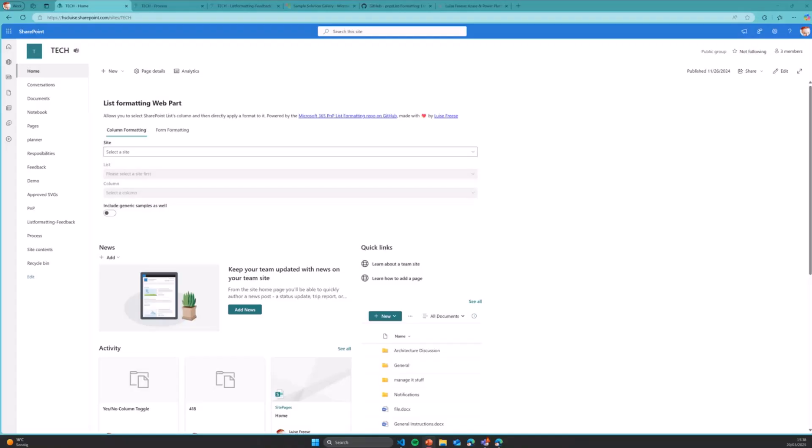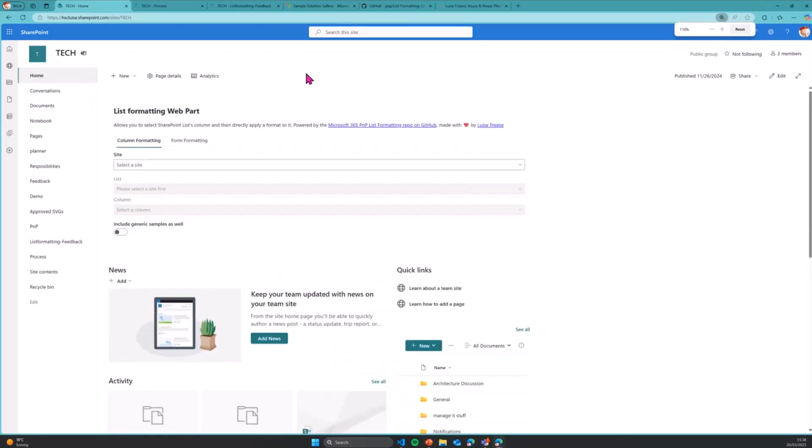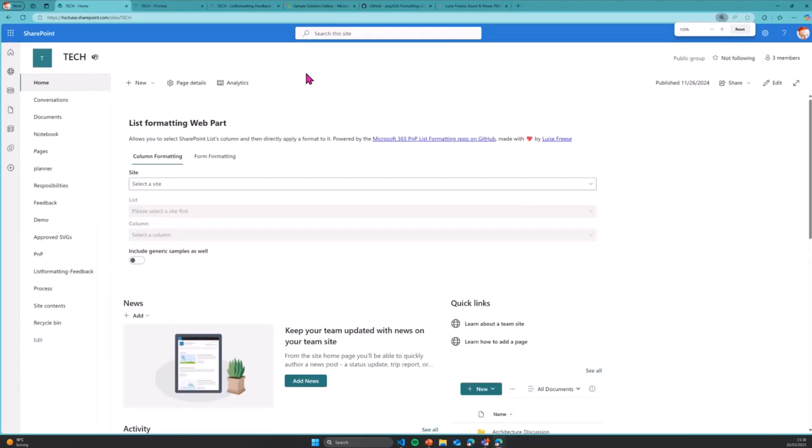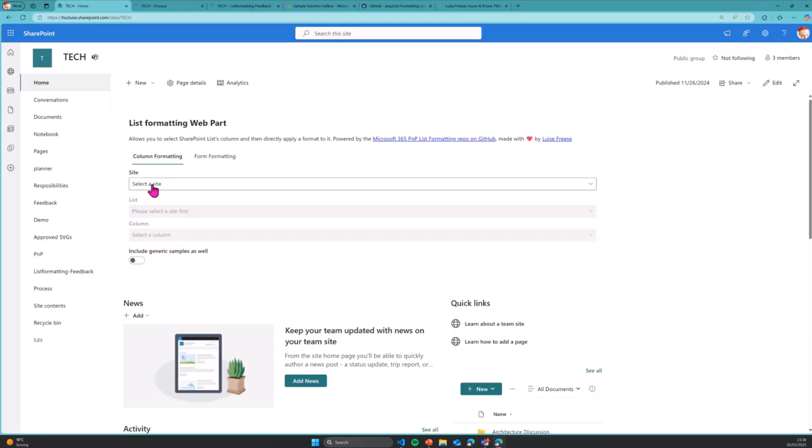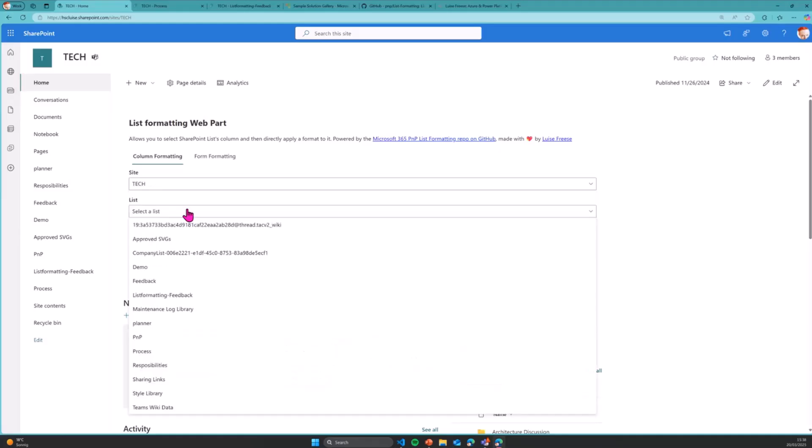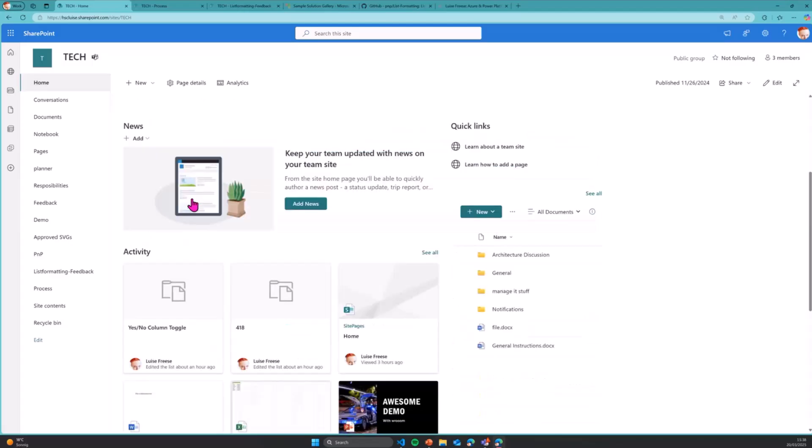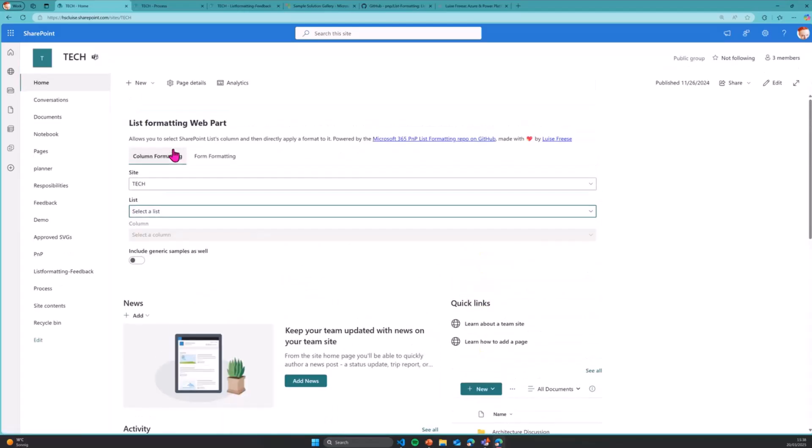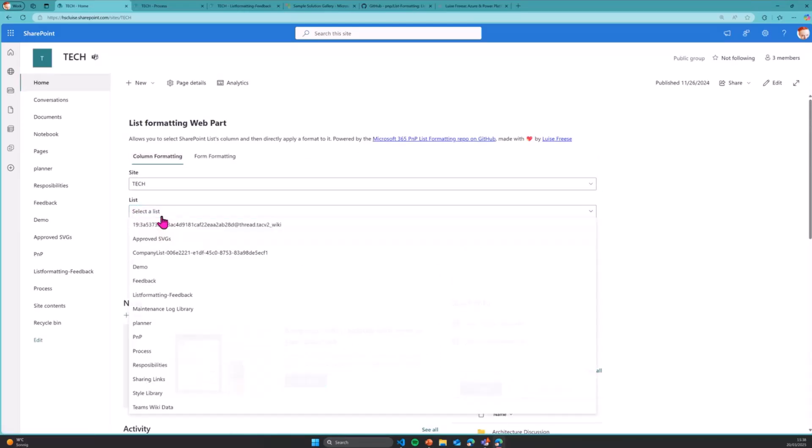So here we go with that. So it's demo time. So here is my web part. It is already using some parts that I previously used. What do I have? I want to apply column formatting. So obviously, I need a site selector. I will select my site. Now it just pulls from all the lists and libraries that I have on that site.